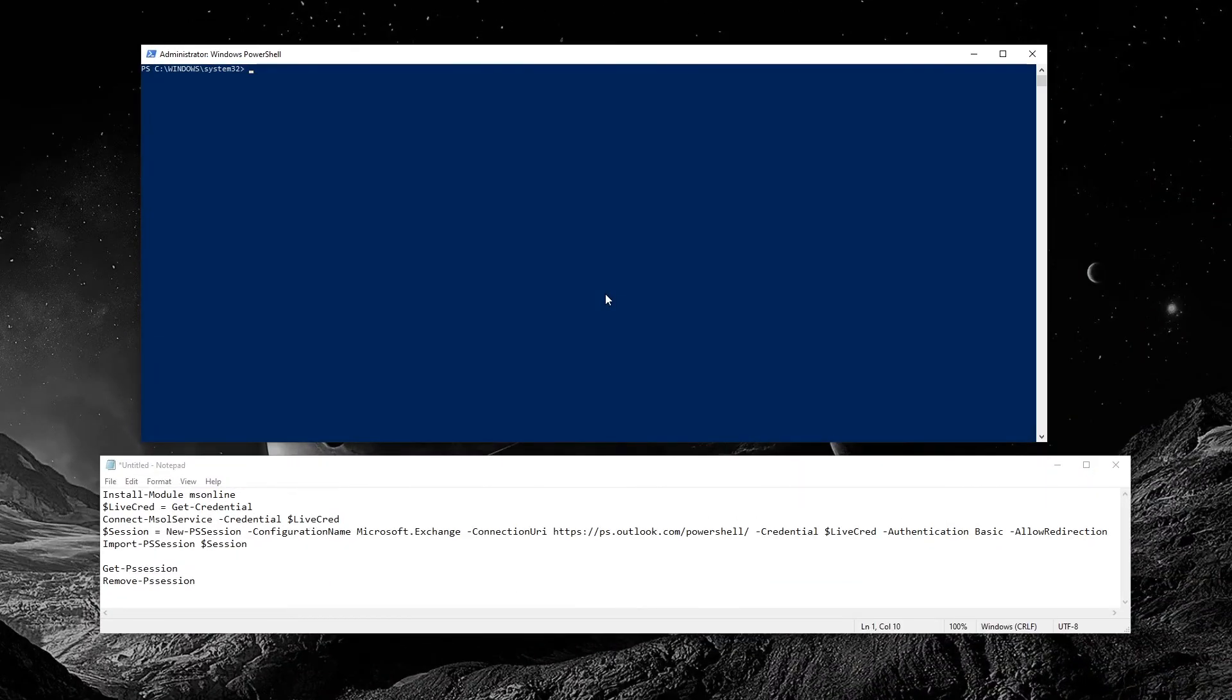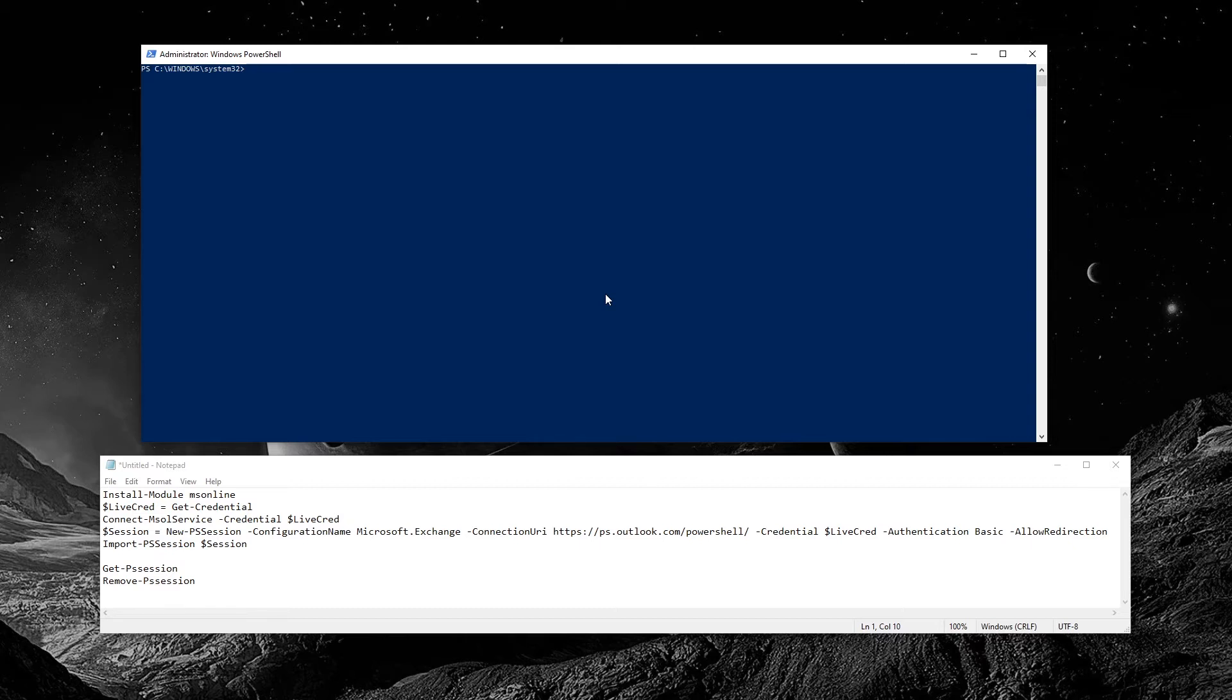After downloading and installing the Sign-in Assistant, open PowerShell as an admin and then install the MS-online module.